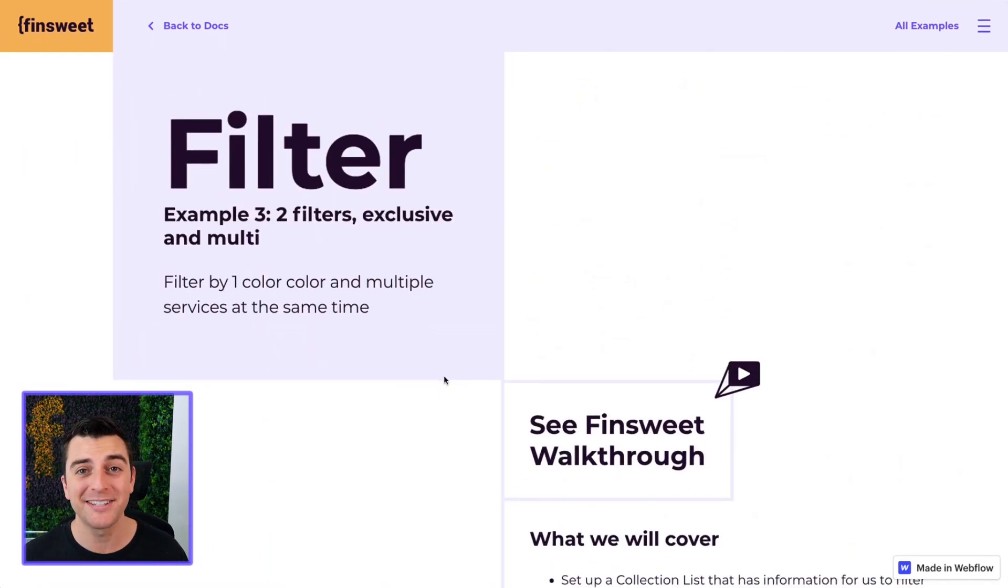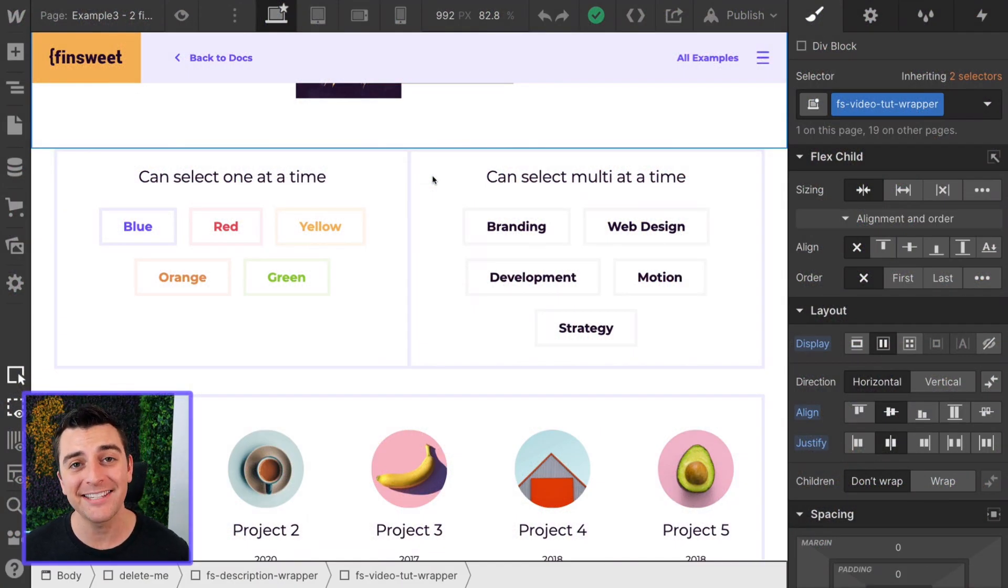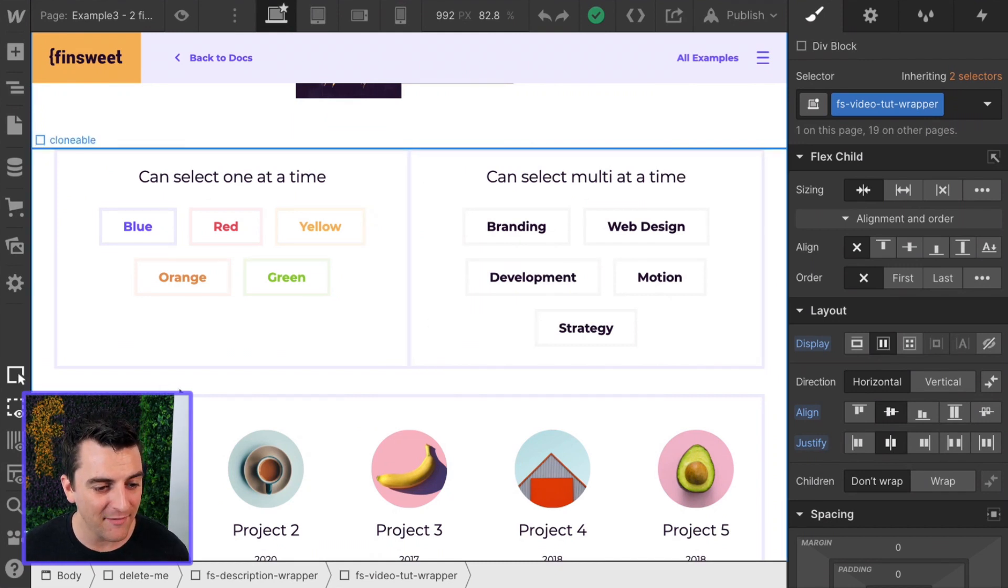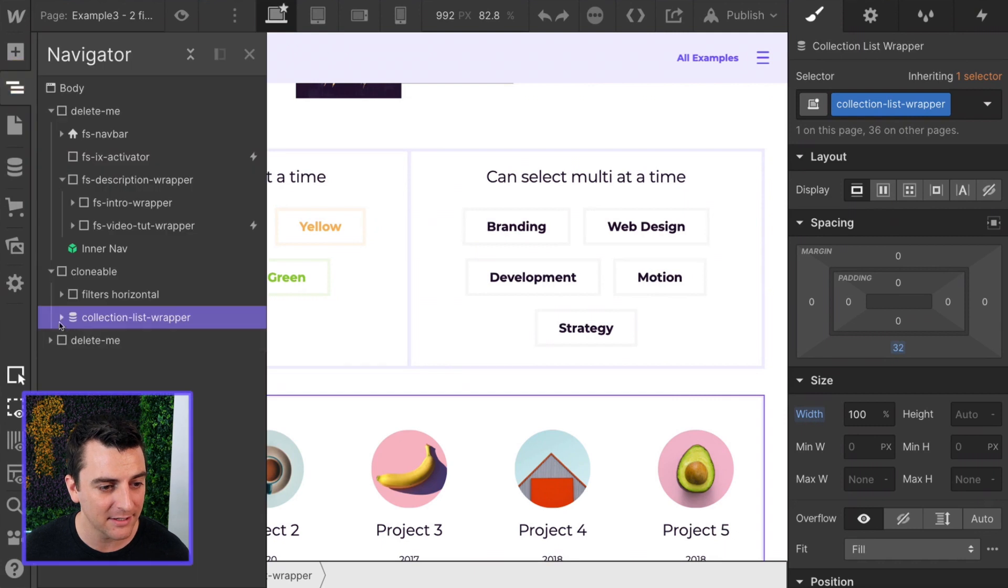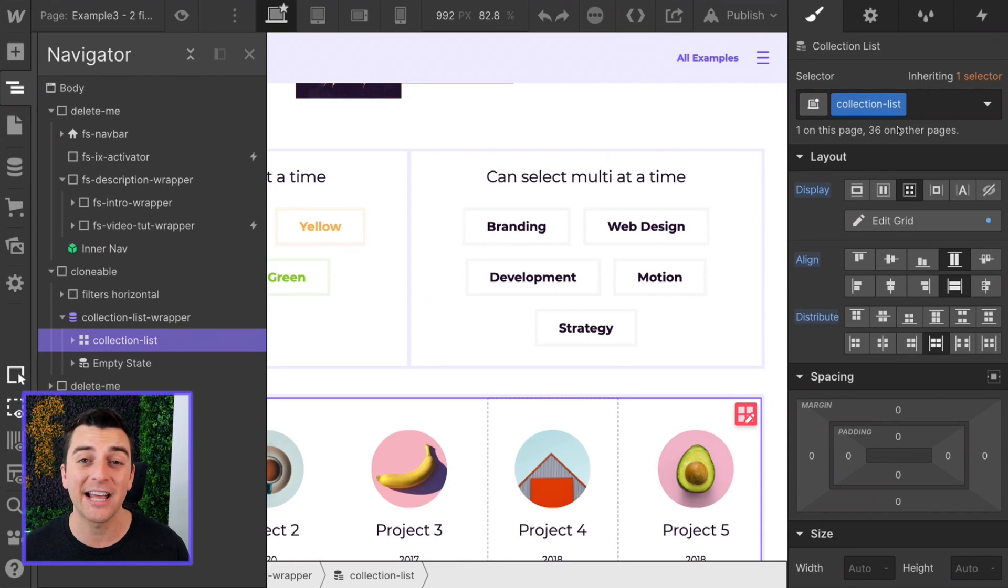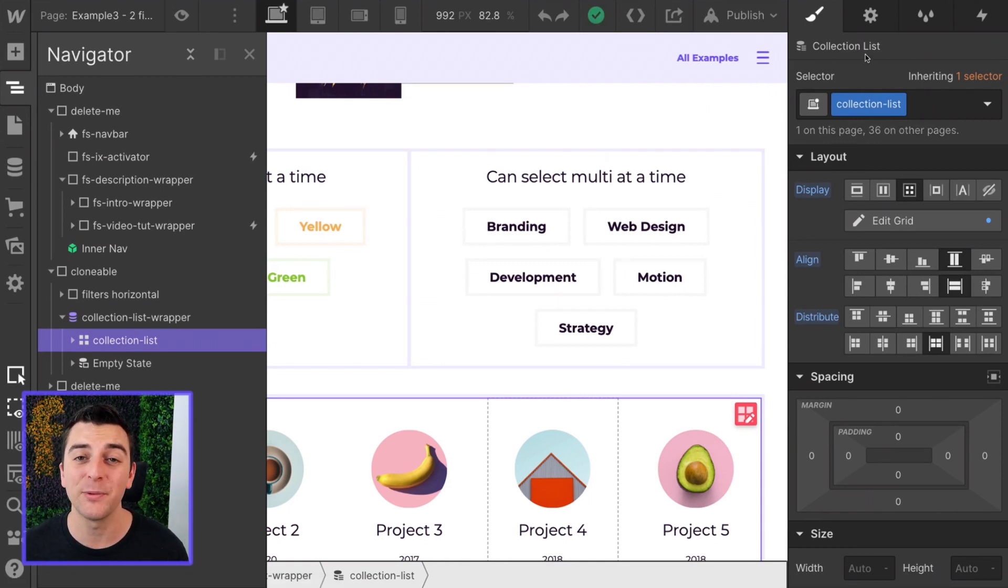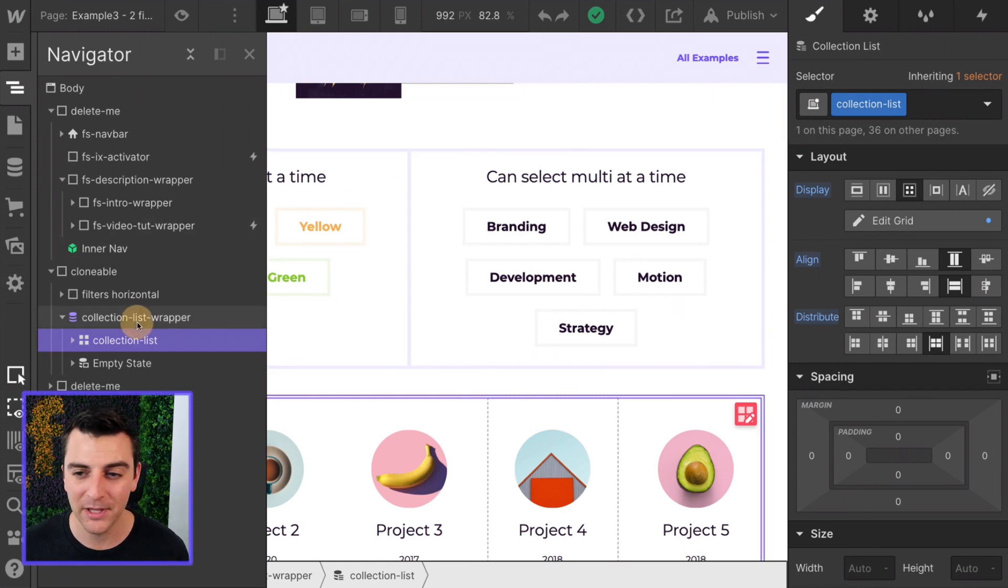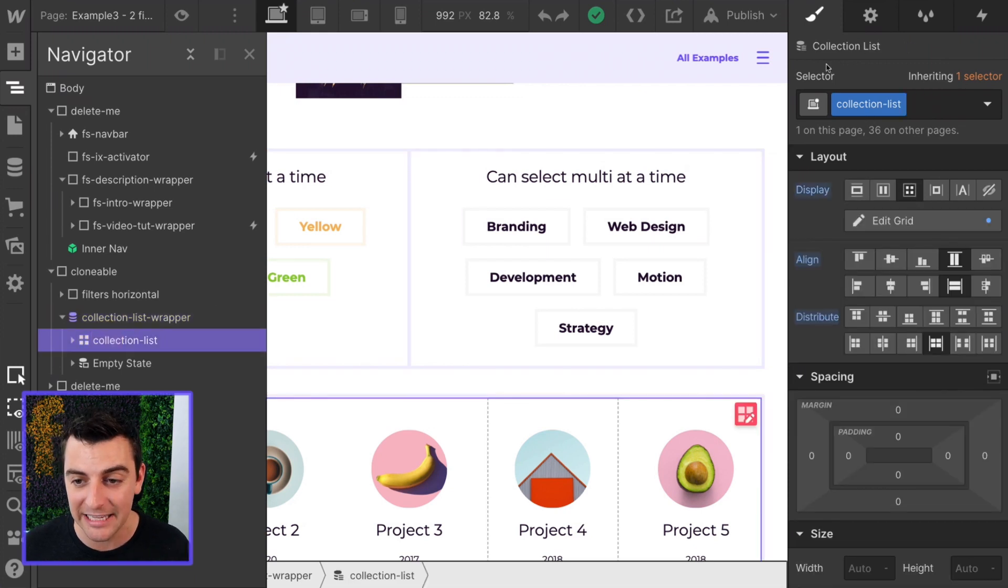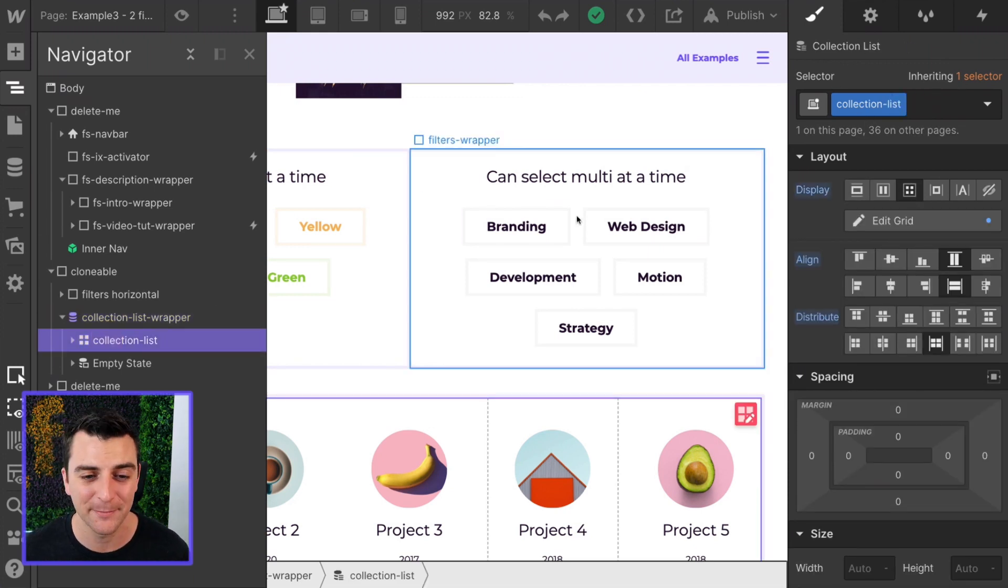We're in designer. We're going to look at the structure, the classes, and data attributes that we have to add here. We have our Webflow CMS list. And here we have our collection list class. We need collection-list on our collection list element so we can target it with our FS library instance. This is not the collection list wrapper. This is the collection list. And we have a class of collection-list.